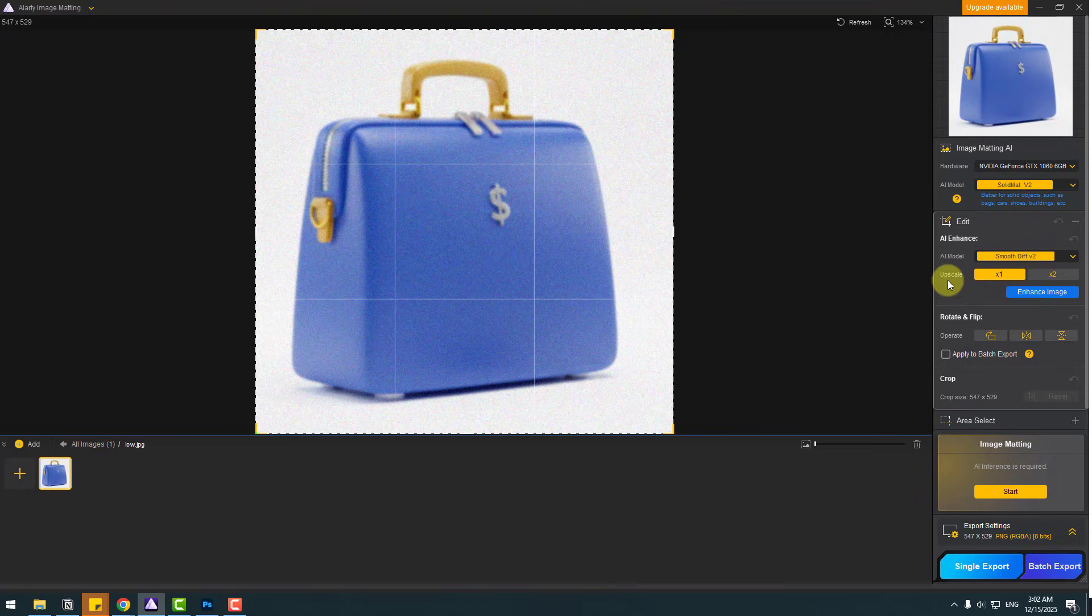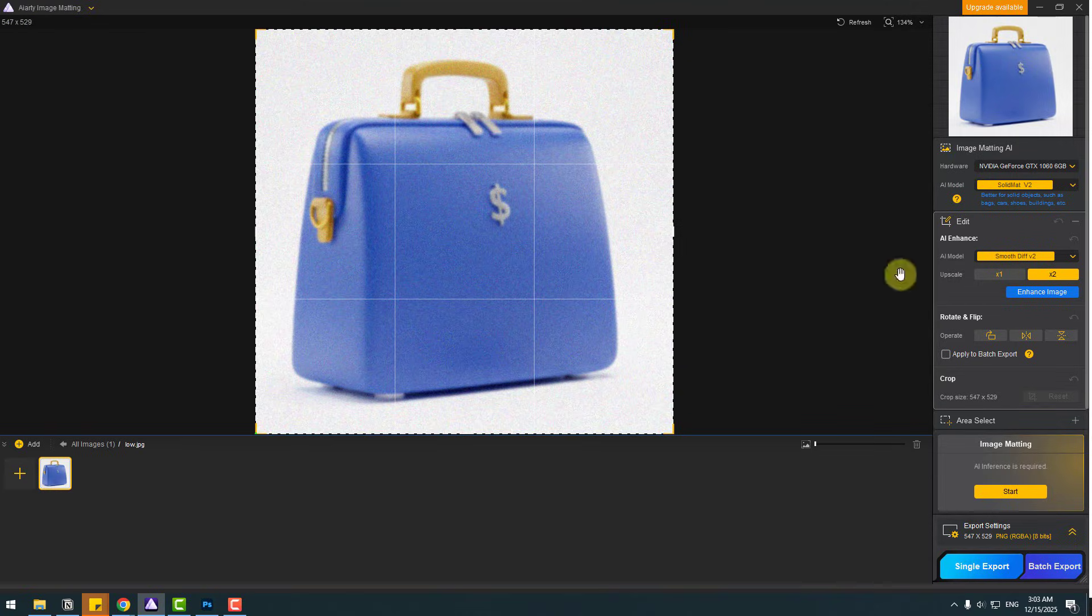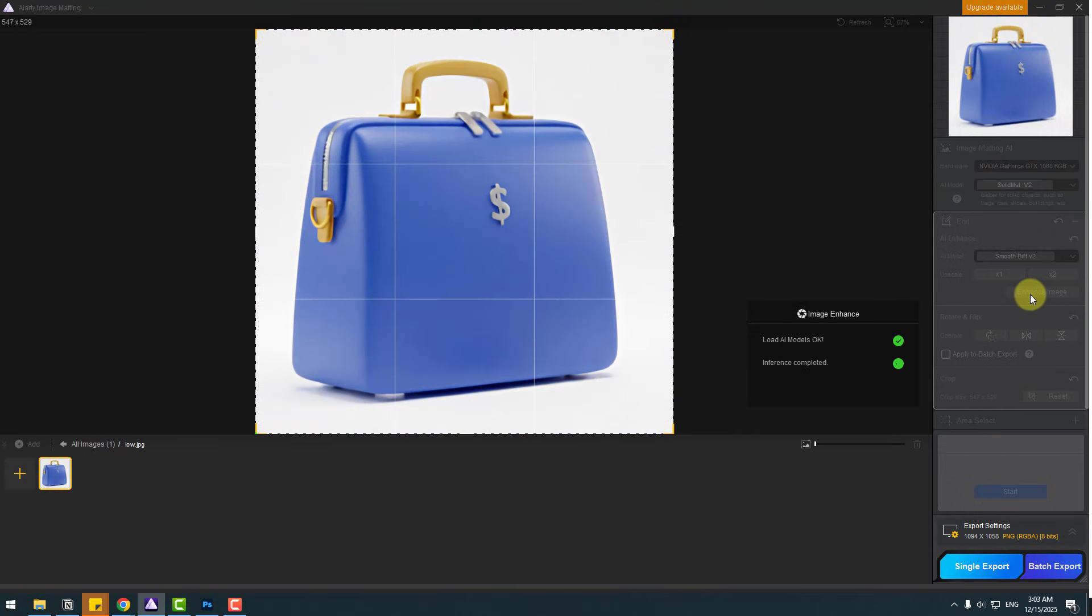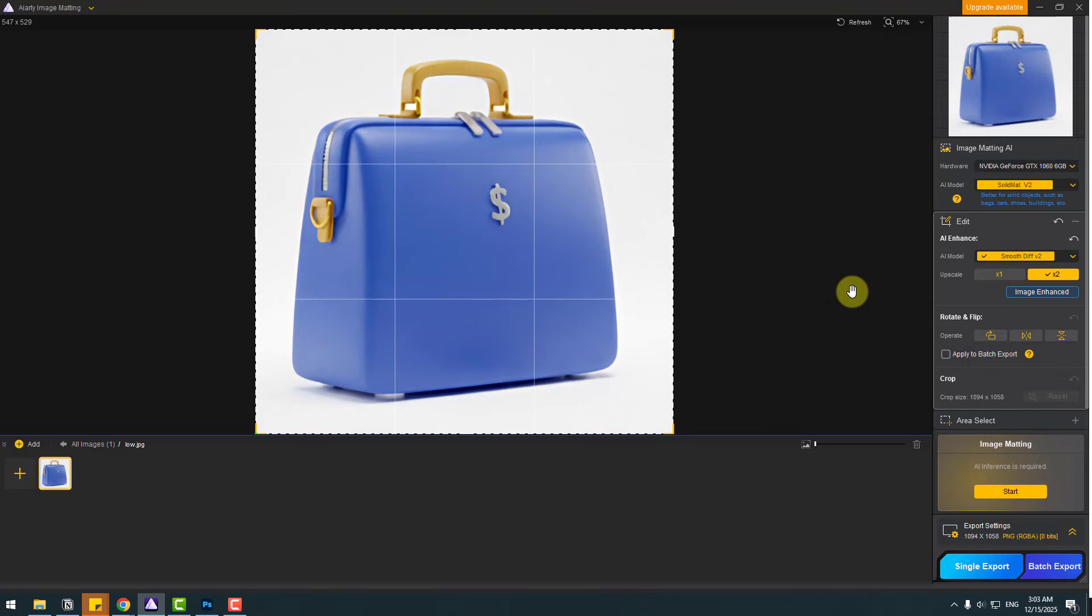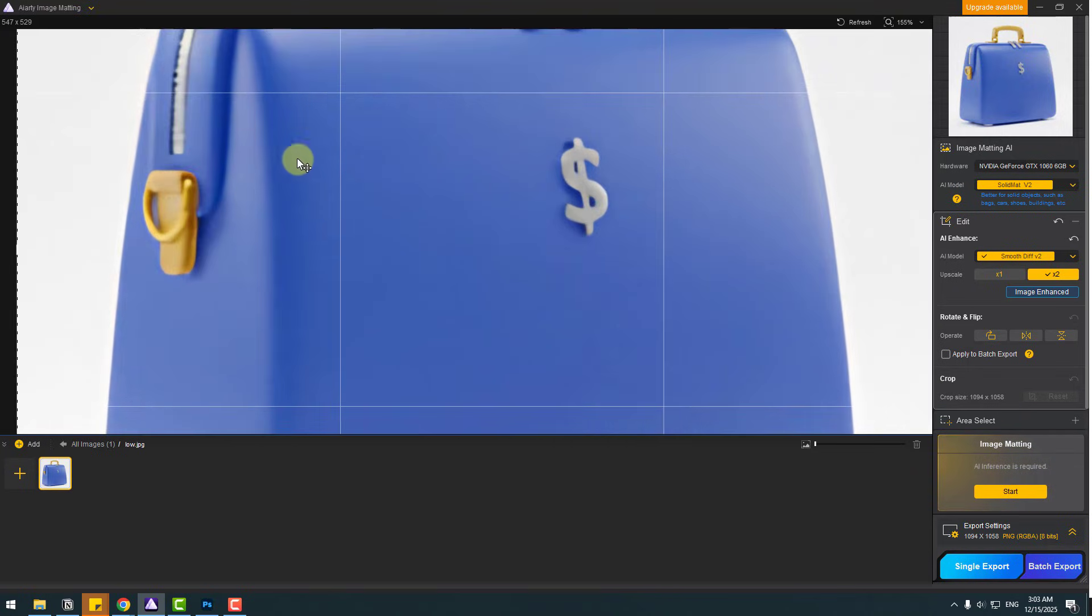Also, we can use upscale one time or two times. Let's choose two times because we can see my image resolution is so low. And let's click enhance image. And here we go. It's done. And let's see here.